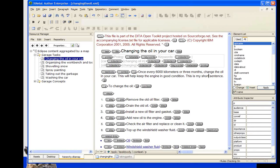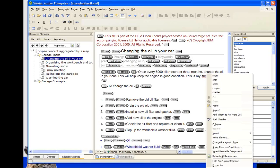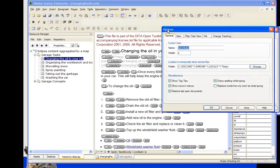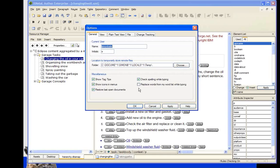Here we have a document — one of the sample files from the DITA Open Toolkit, which makes a great test file. If I type a sentence with a typo in it, we get a little red underline under the misspelled word. I can right-click on it and XMetal shows possible corrections — for example, replacing 'shutter' with 'short'.